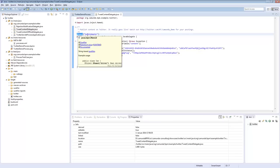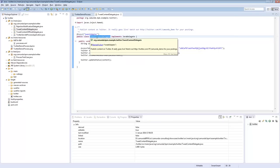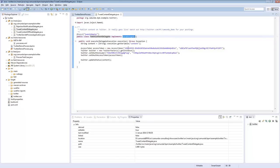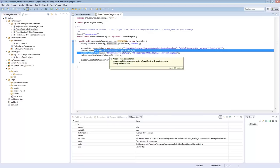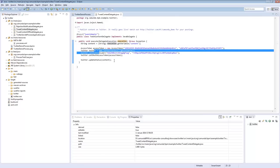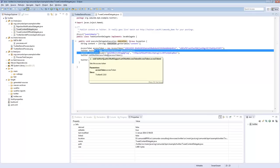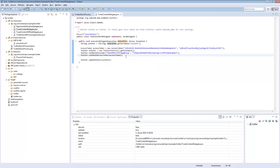This is a CDI bean — it's named. I could also use the fully qualified Java class name, so CDI is not required. When the process instance moves through the service task, the delegate is executed. You get a context where you can ask for process variables and call your service. I just use Twitter4j to tweet — and that's basically it. Whatever you do within the delegate is Java, so you can do whatever you want.